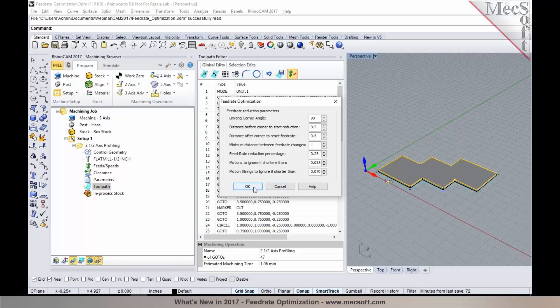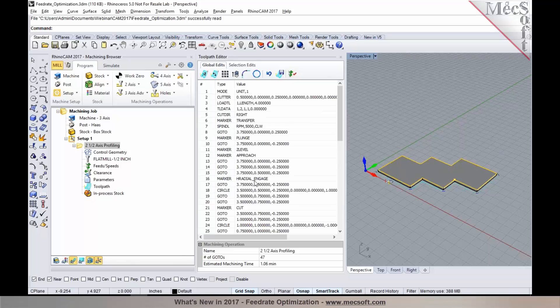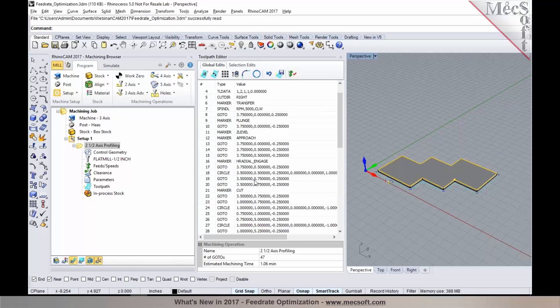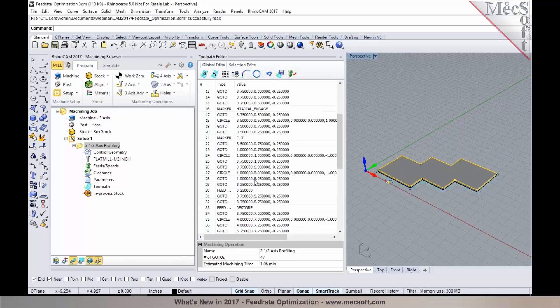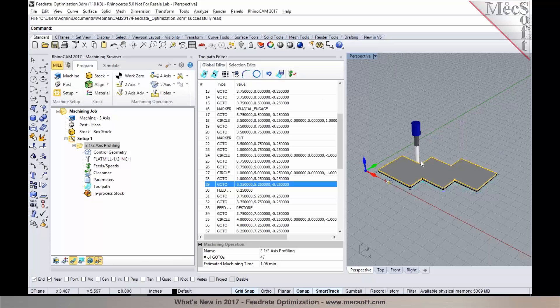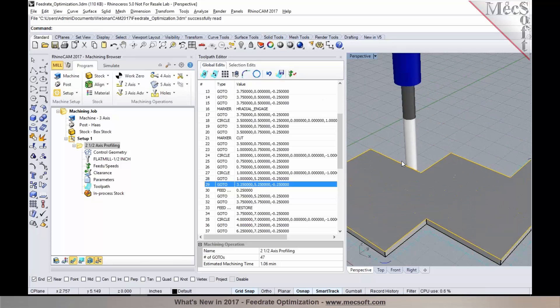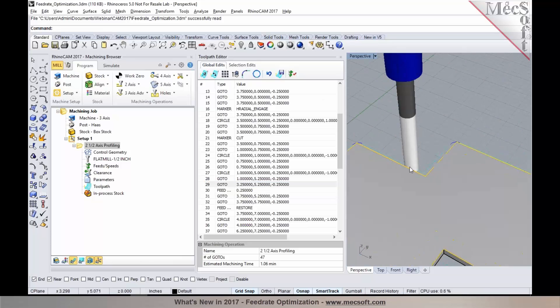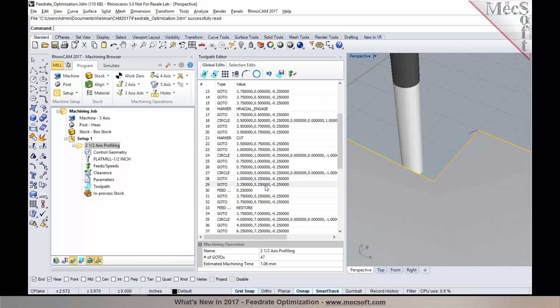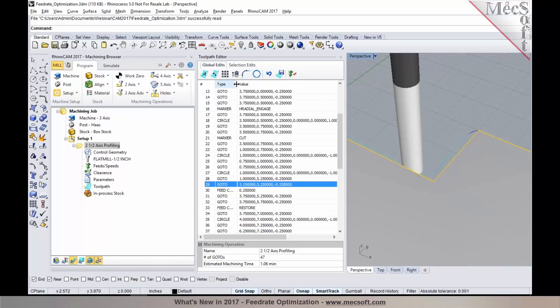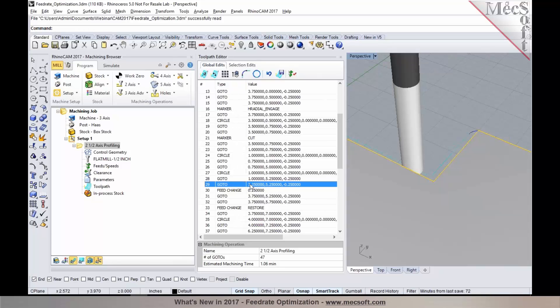When you pick OK, you will notice that these have been introduced into your toolpaths. As we take a look at the toolpath in here, you'll notice that the feed rate has been changed.